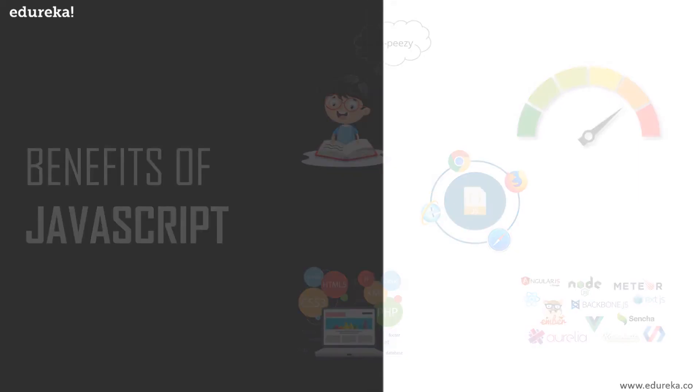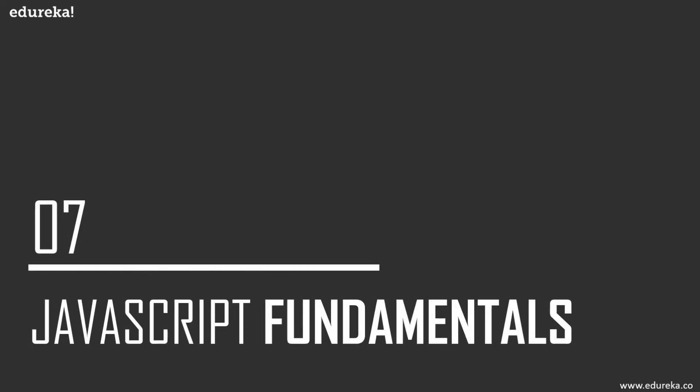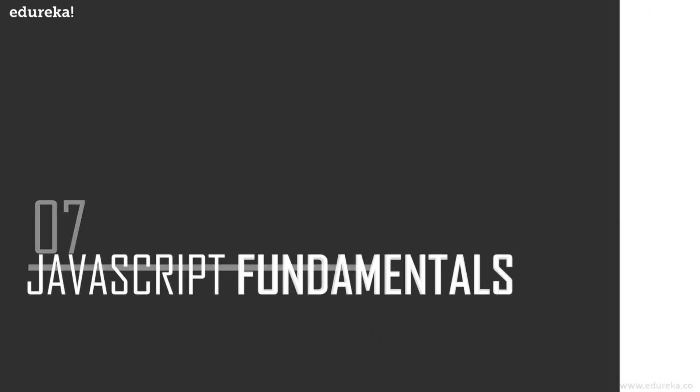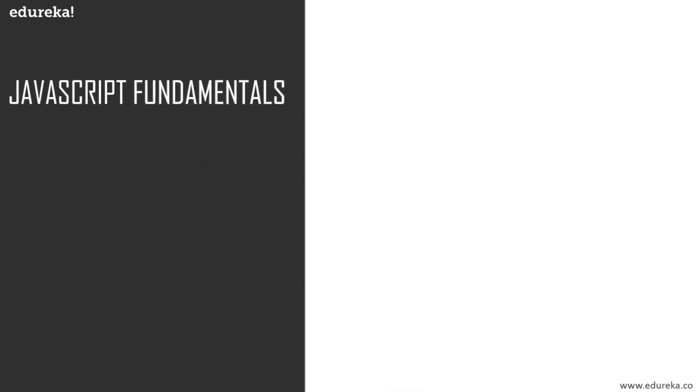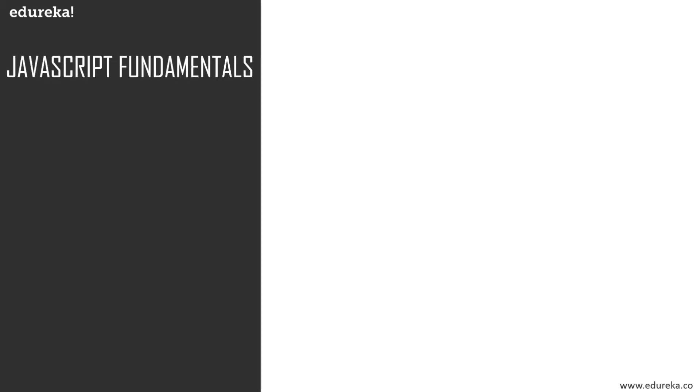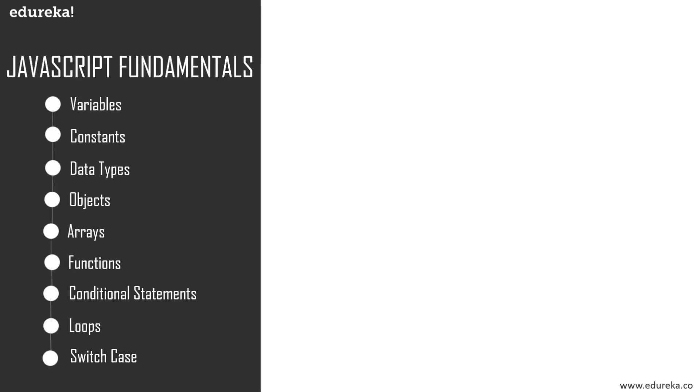Now that you have quite a good idea about this particular language, let's move ahead and cover some of the basic fundamentals of JavaScript. Some of the fundamentals involve variables, constants, data types, objects, arrays, functions, conditional statements, loops, and switch case.